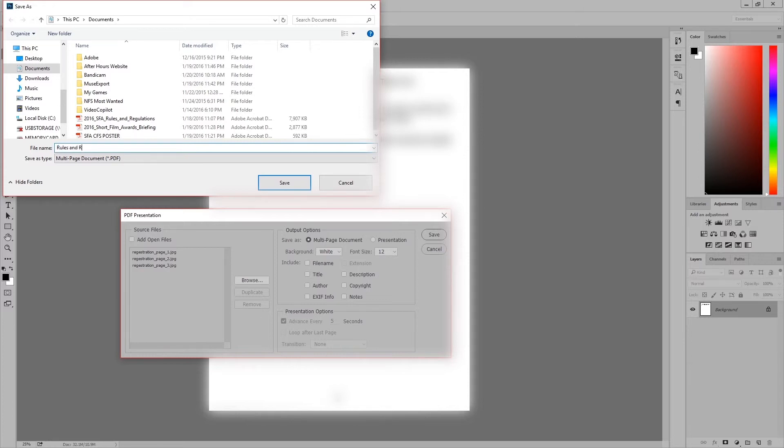So just go ahead and name it whatever you're going to name it. In my case I'm going to name it rules and regulations video explanation.